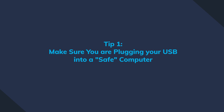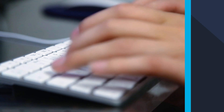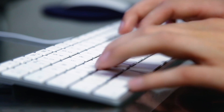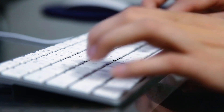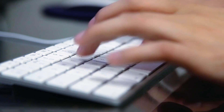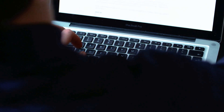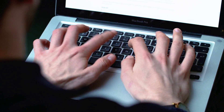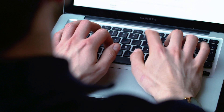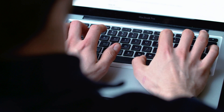Tip number one: make sure you're plugging your USB drive into a safe computer. Very often the software on computer systems could be outdated without the necessary security patches and without an antivirus, so make sure you avoid using your USB drive on such computers.